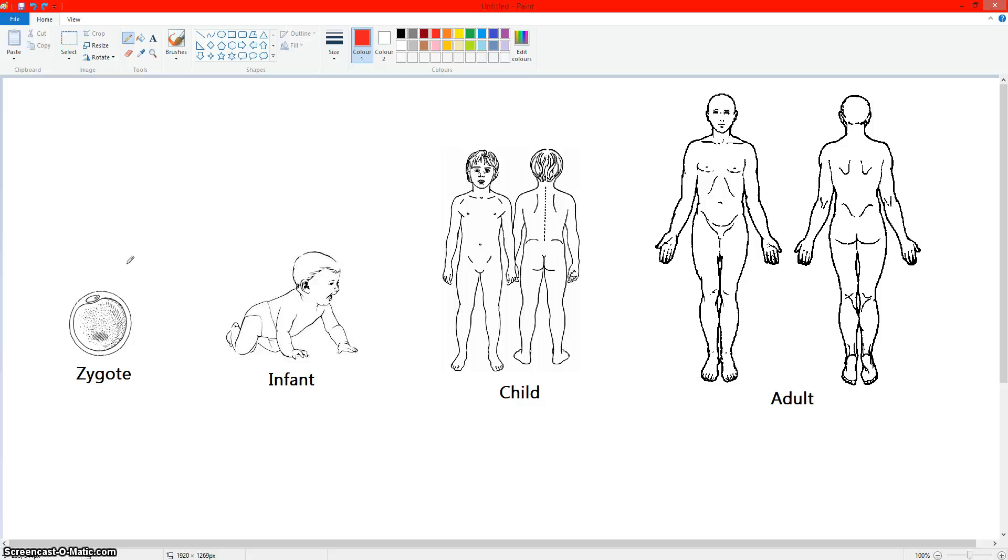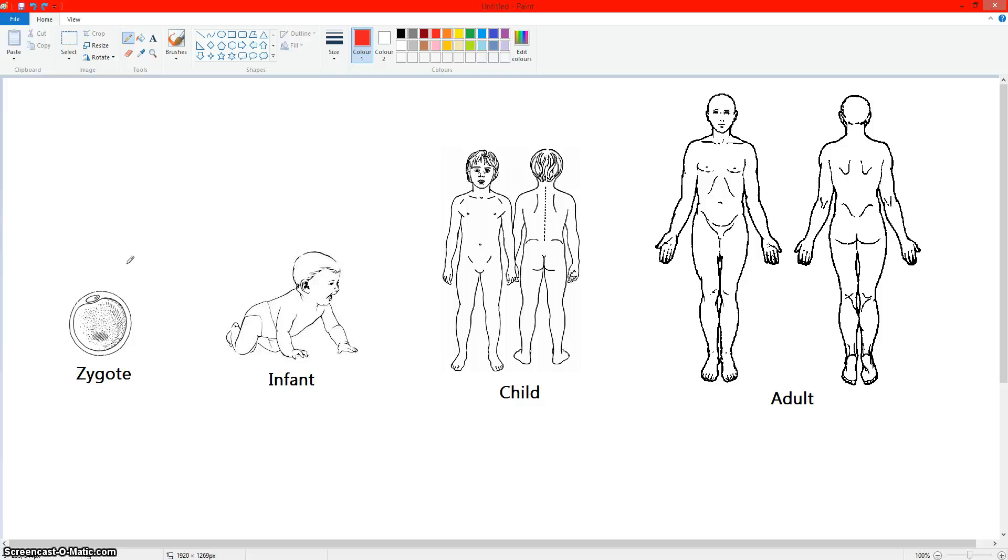Of course, the zygote is only one cell. So you only ever have the option of either destroying all of the cells or not. You either destroy it or you don't. But with an infant, I could destroy his brain, not give him any medical treatment, he would die. I could destroy the brain of a child and not give him any medical treatment. The child would die. And the same thing goes for the adult. I can destroy the adult's brain, not give him any medical treatment, and the adult would die.